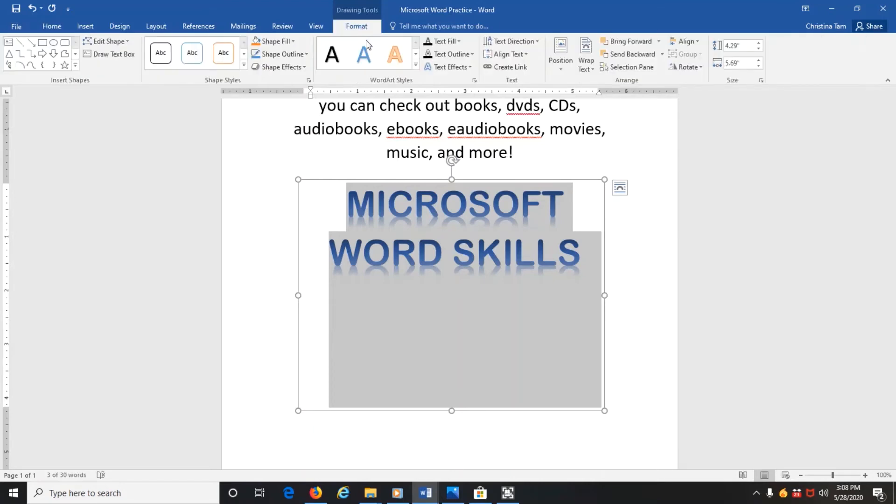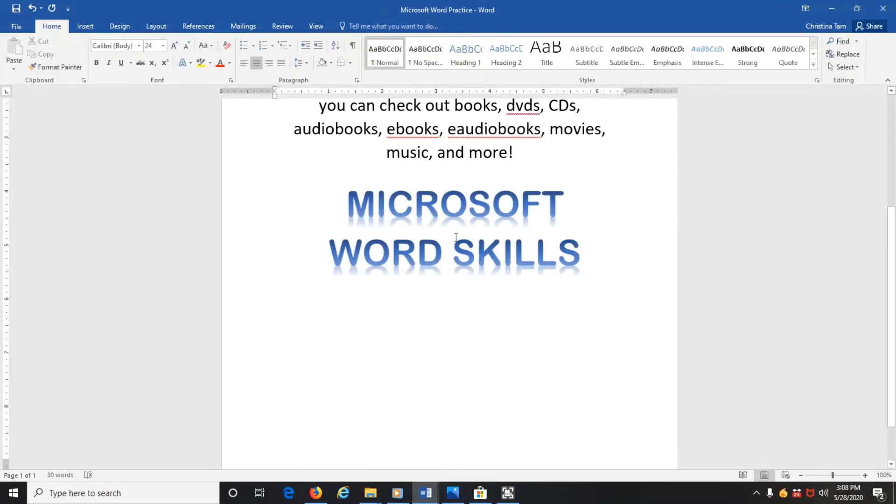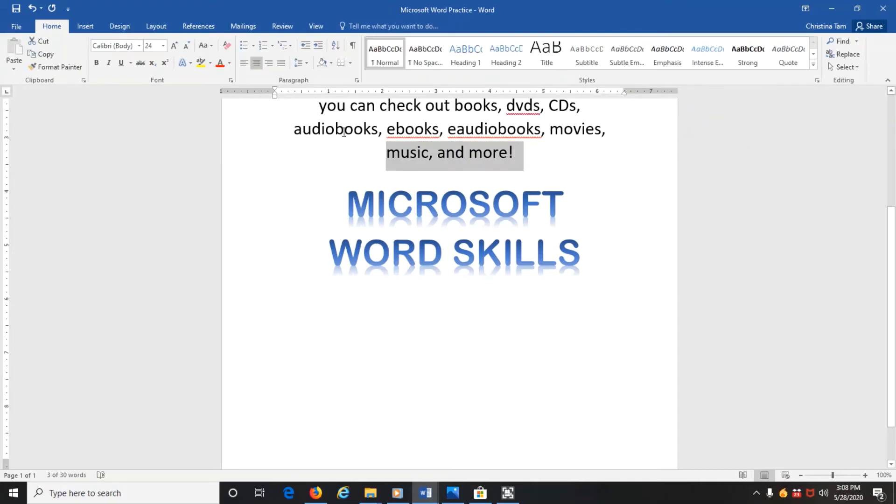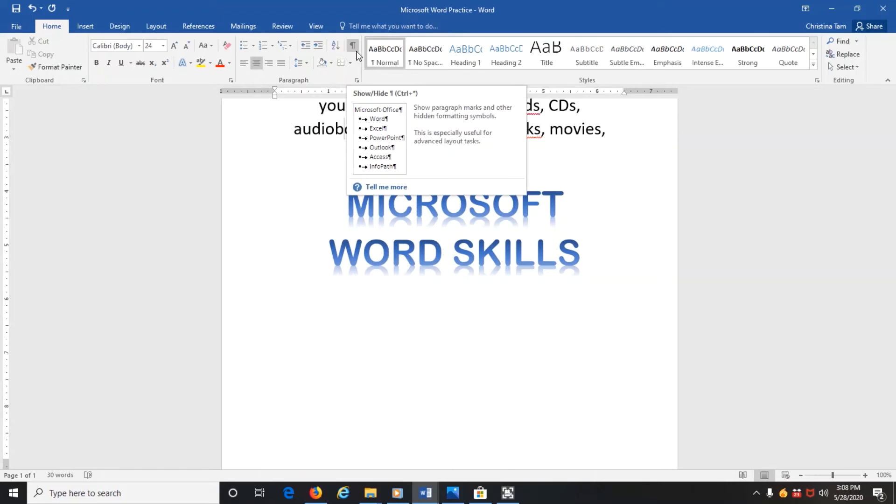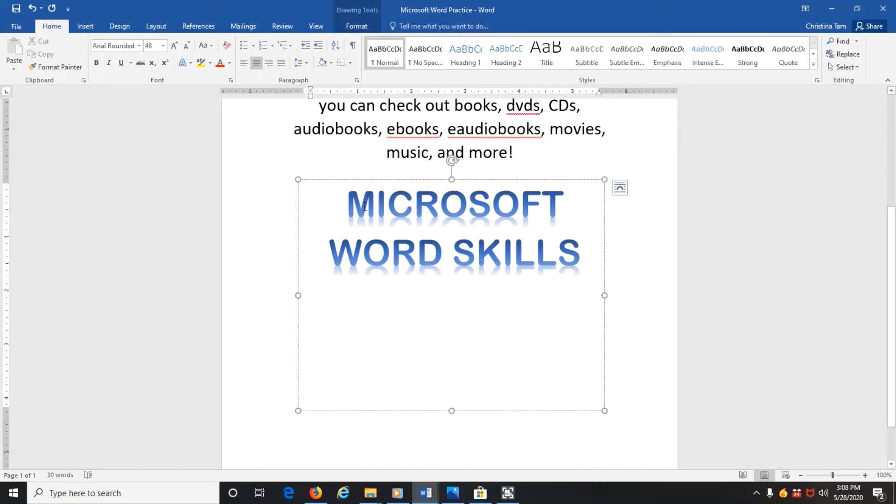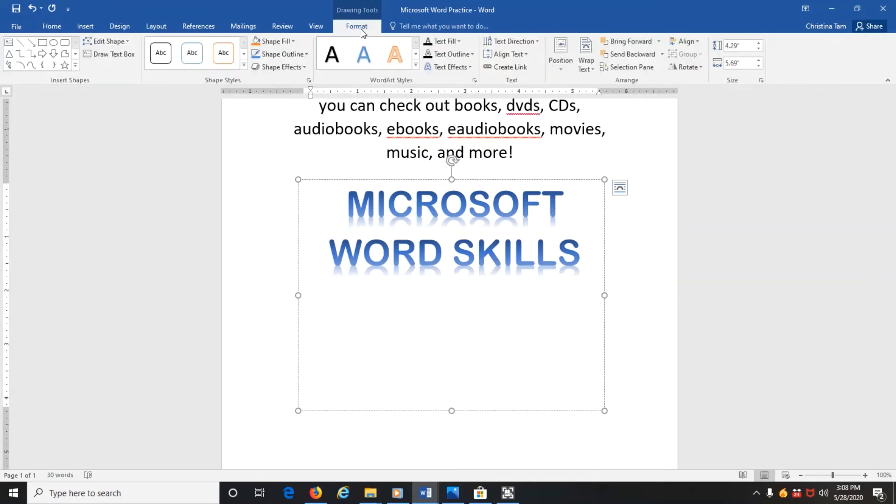And this menu only shows up as long as you have clicked on the object, on the WordArt object. So if I'm out of the WordArt object, then that menu isn't there anymore and I can't adjust it. So I have to make sure first I have clicked on Microsoft Word Skills or on the WordArt object that I can see it, and then I can click on Format.